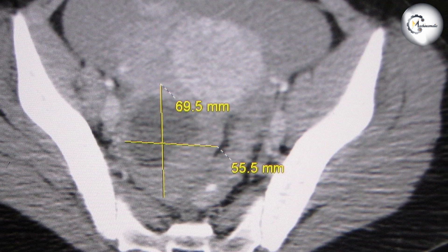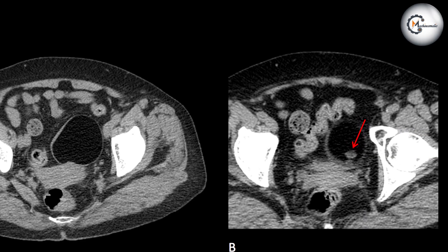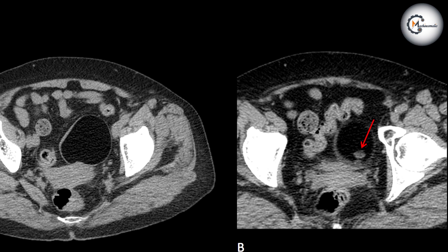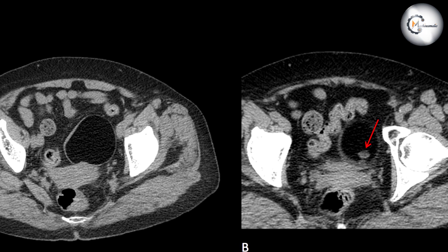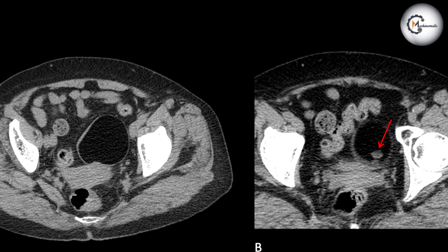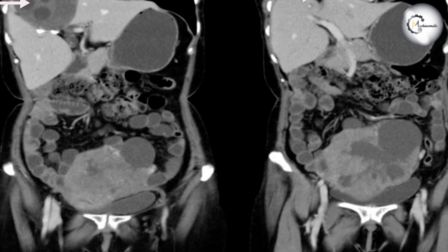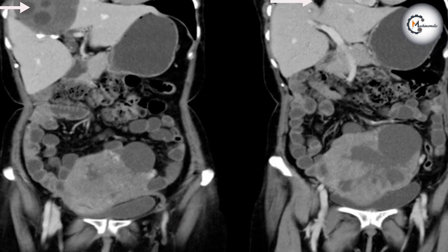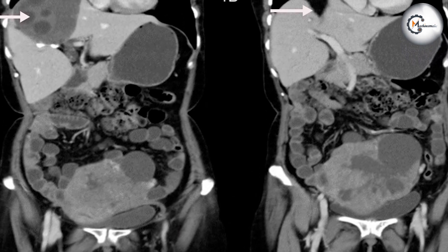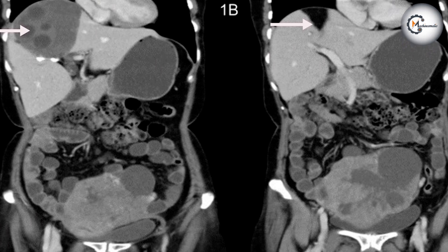Radiation exposure. It's important to note that CT scans involve exposure to ionizing radiation. While the amount of radiation is considered safe, it's crucial to consider the potential risks and benefits, especially for women of reproductive age or those requiring multiple imaging studies.